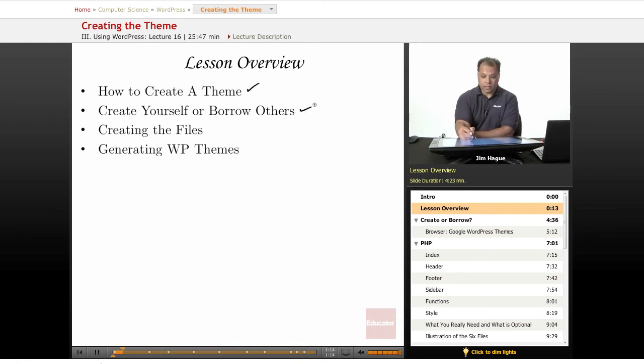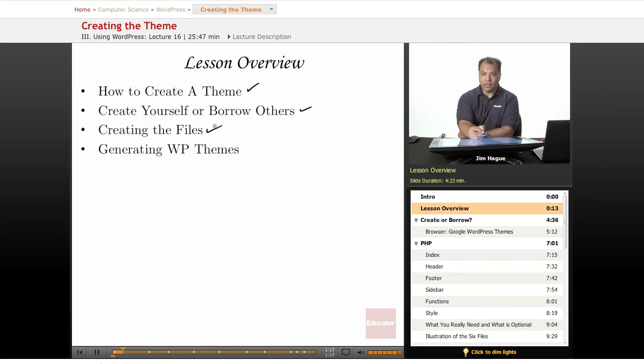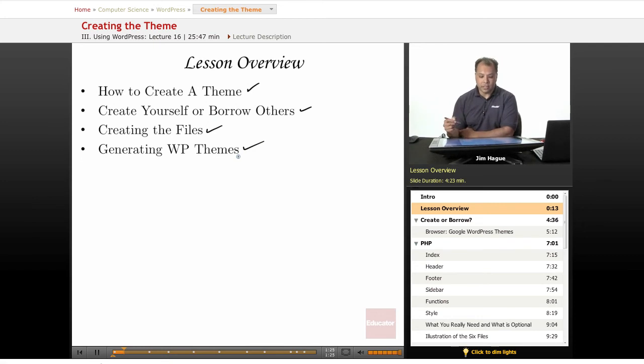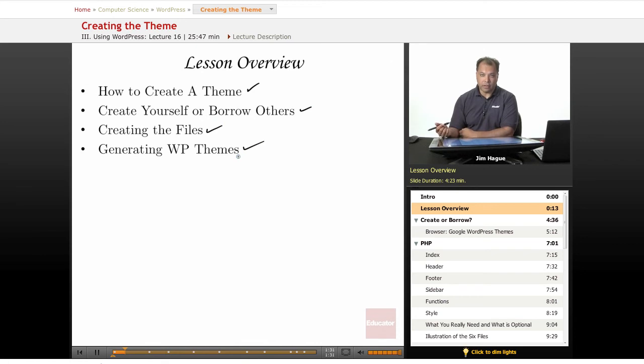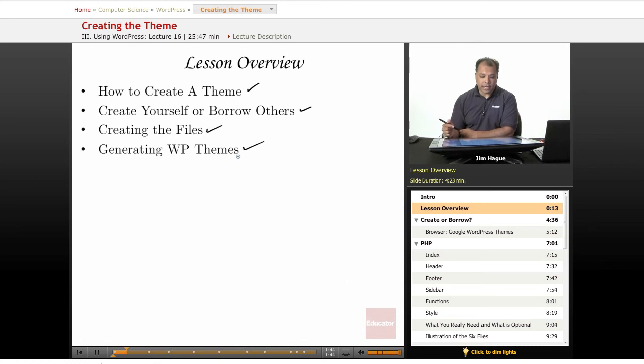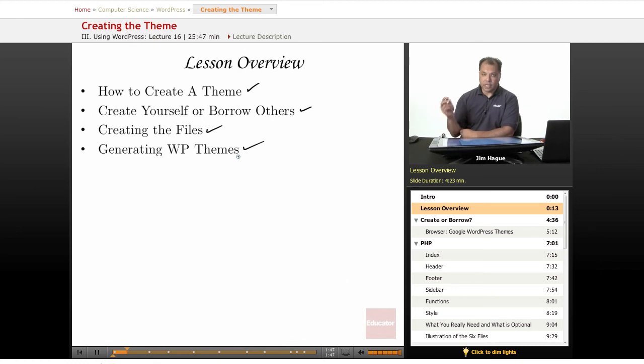And of course, we want to learn about the files, how to create them and what it involves. And then generating WordPress themes - I mean generating meaning that you're basically using a website or an outside source to create the themes yourself. There are services out there that allow you to create the themes and then you can download the files and upload it into WordPress.